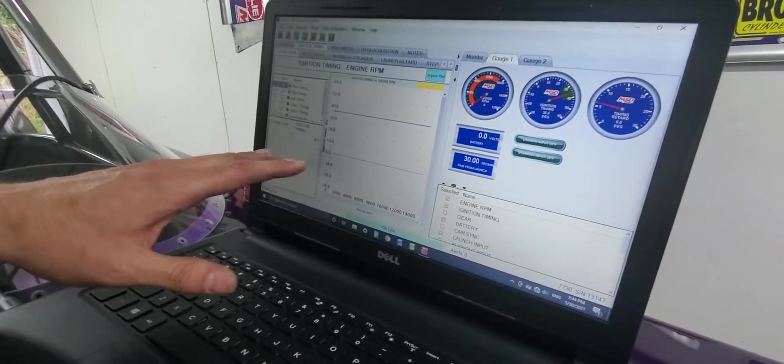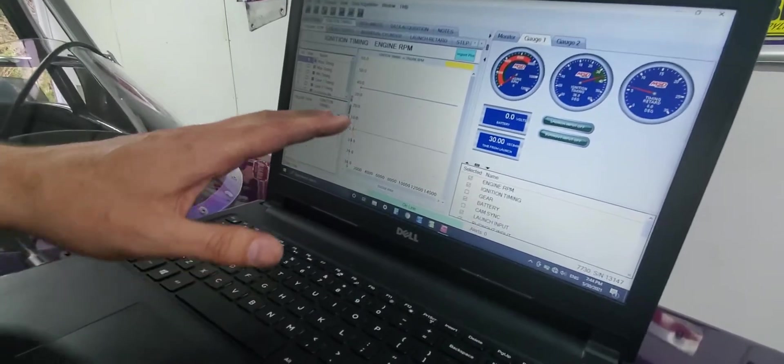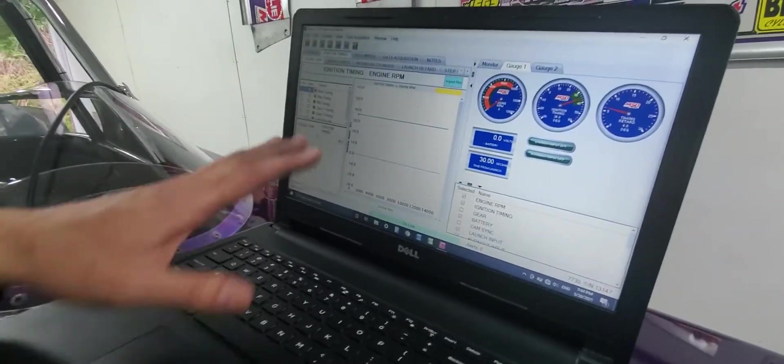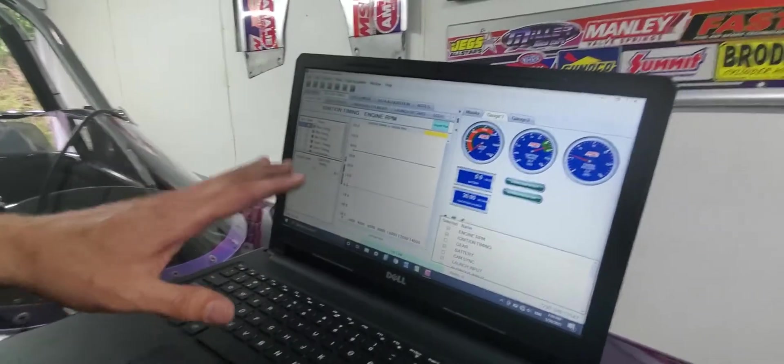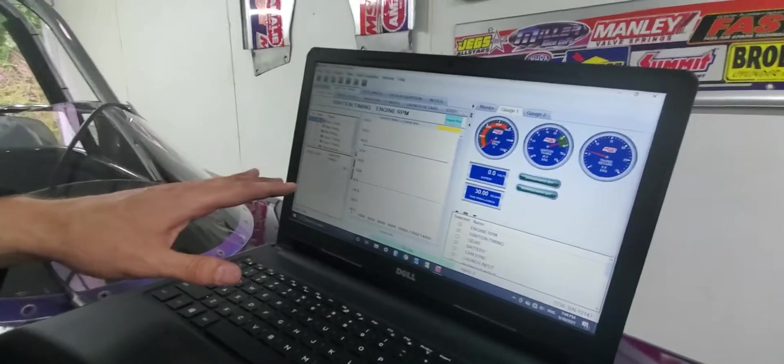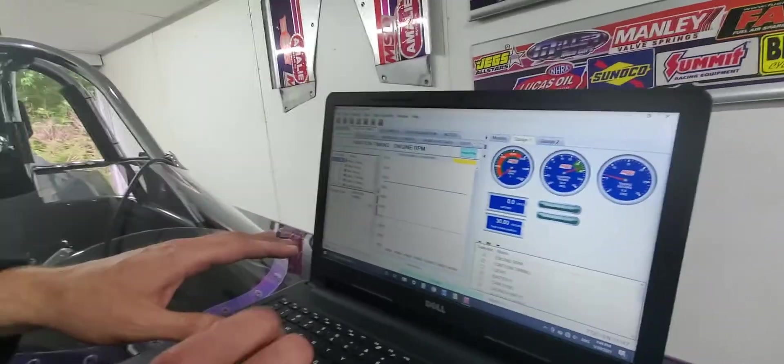So that threw me at first. Because when I did this, I thought, why do I have any retard in here at all? I didn't program that in there. That's why. That's from the maximum timing.